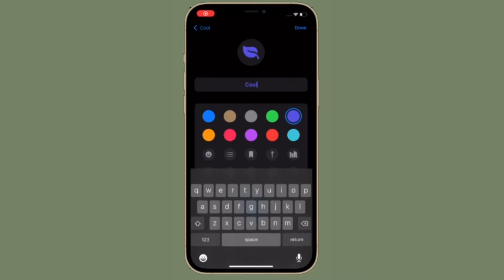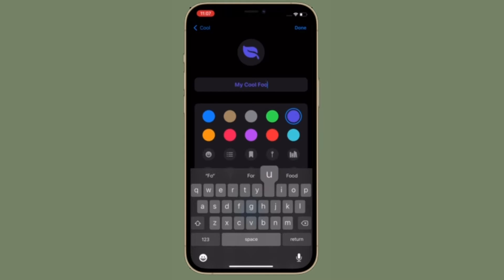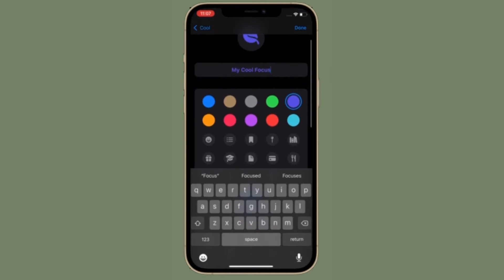Hi friends, what's up? This is RK from 360 reader. I'm back again with yet another pretty cool tip. In today's video, I'm going to talk about how to customize the name and appearance of your focus modes in iOS 15 on your iPhone and iPad.